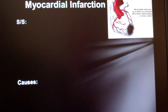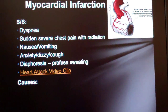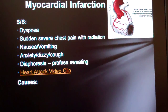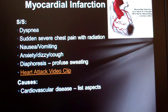So what are the signs and symptoms of an MI? Dyspnea, or shortness of breath. That makes sense — it's kind of hard to exchange oxygen if your heart isn't pumping correctly. Sudden severe chest pain with radiation — we all know it usually radiates down the left arm. Just take a second and look at the rest of the signs and symptoms, then click on the link and watch the video. It's not what you were expecting, I'm sure.